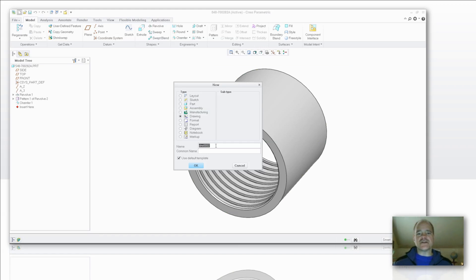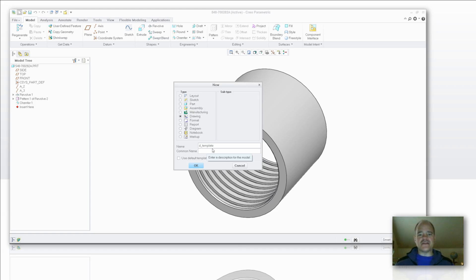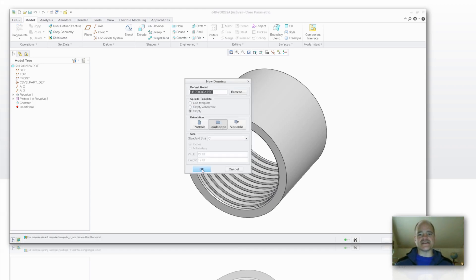So you're going to start with doing a drawing, and in this case here I'm going to do a D-size template. So I'm just going to give it the name of D template. Uncheck where it says use default template. And again, the name that you choose can be whatever makes sense for your business.